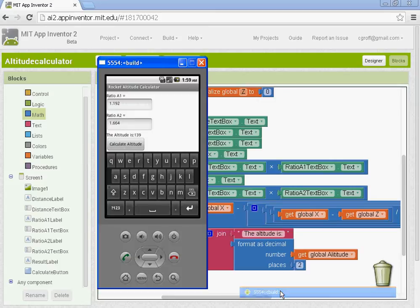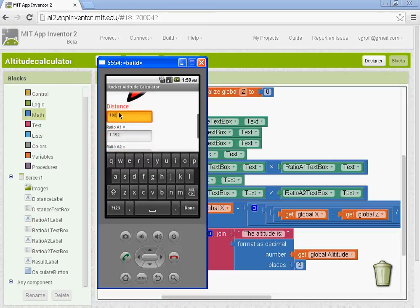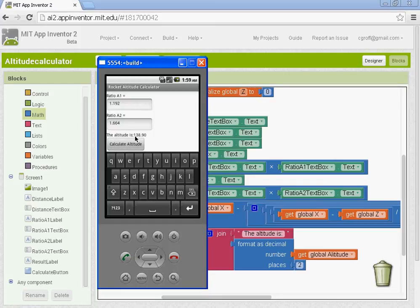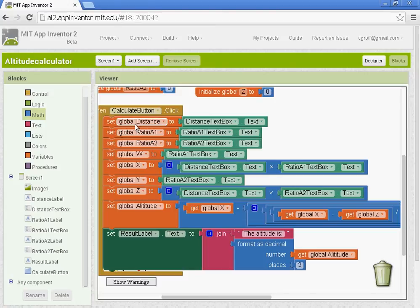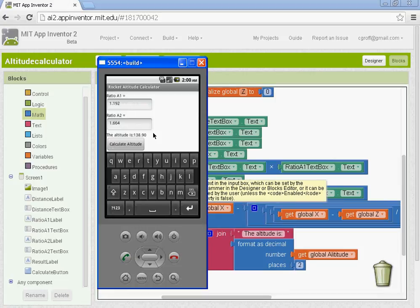In your emulator, type in 100 for the distance — use the numbers on the top of the keyboard, not the number key, as that doesn't work. For ratio A1 try 1.192, and for ratio A2 try 1.664. When you hit Calculate Altitude, you should see it says 'The altitude is 138.9.' If you get that, you've done it correctly. If not, go back and check your math and your variables. Show me when you have it and I'll give you 100 for it.